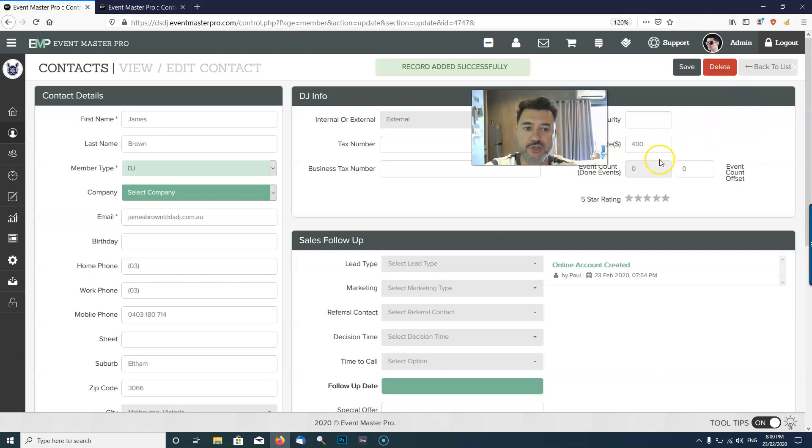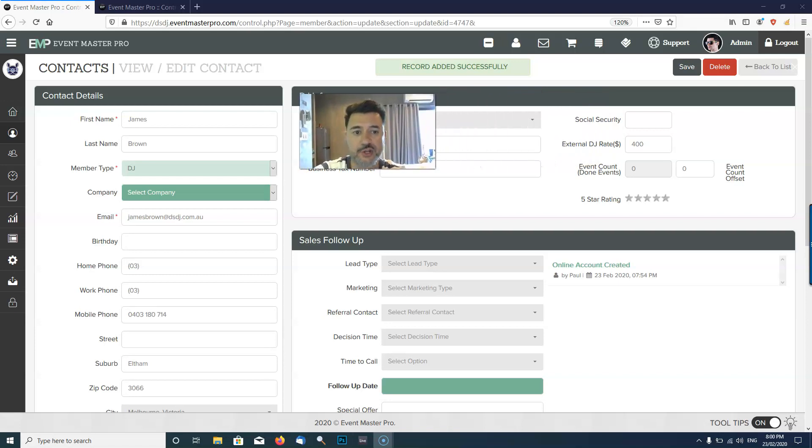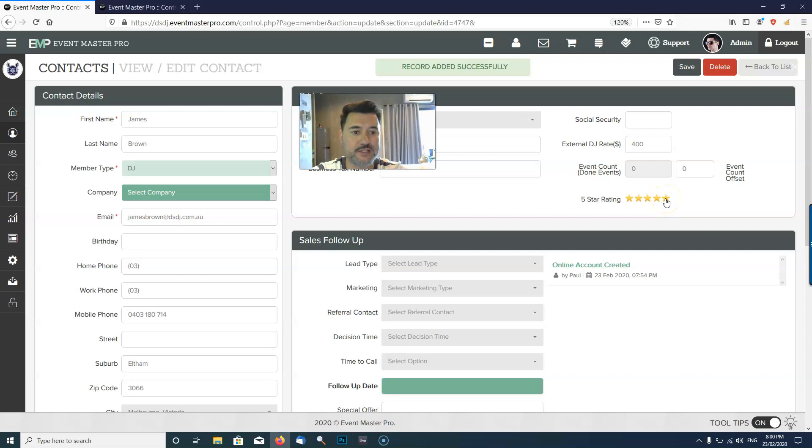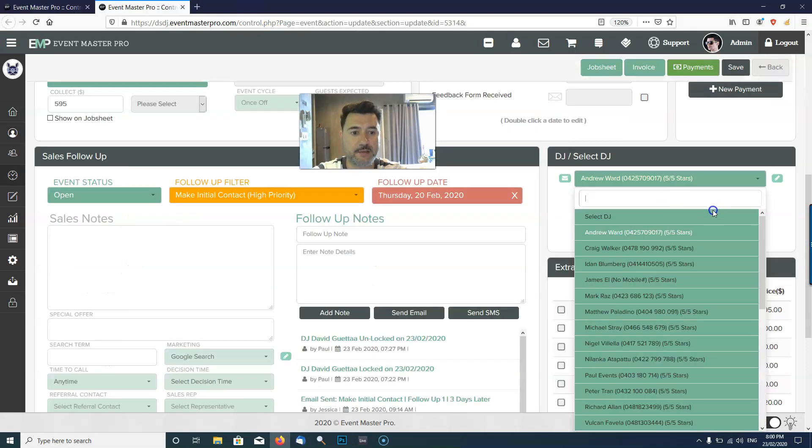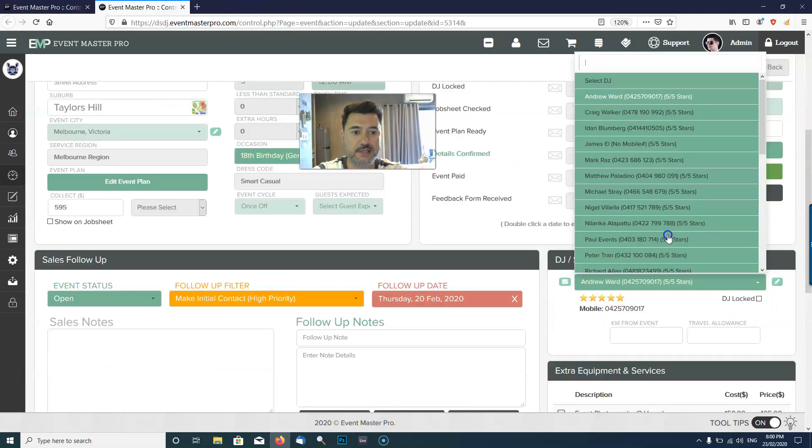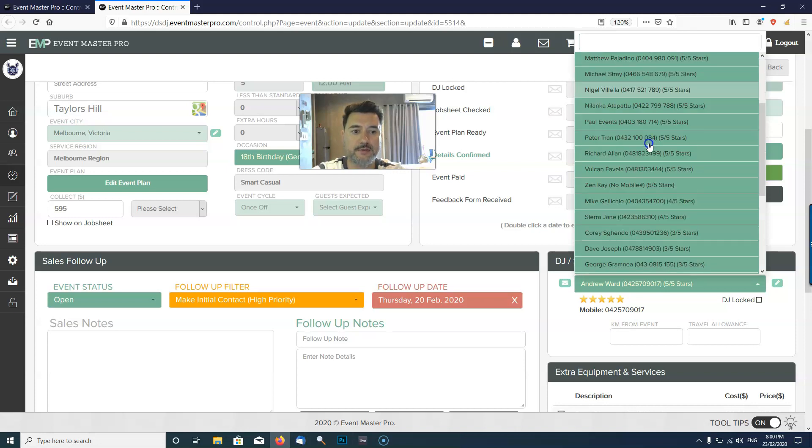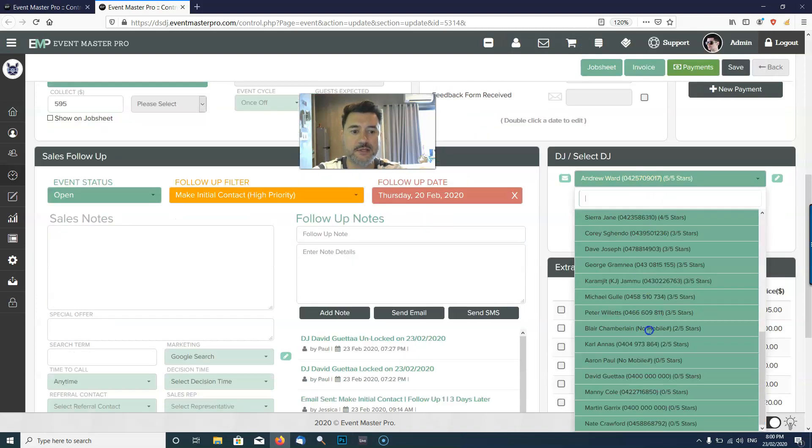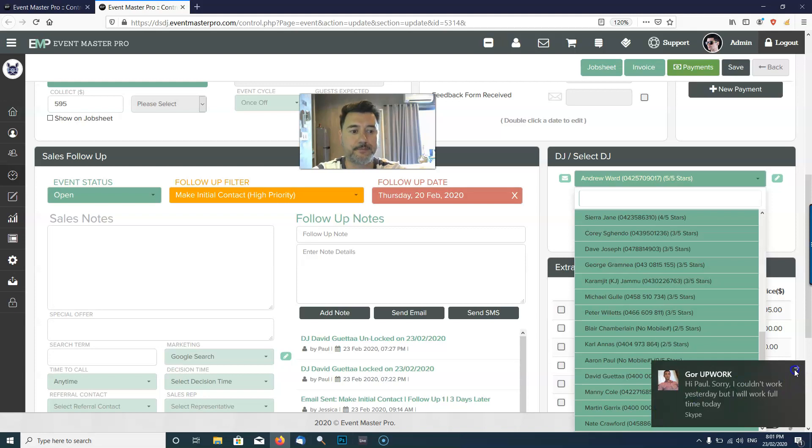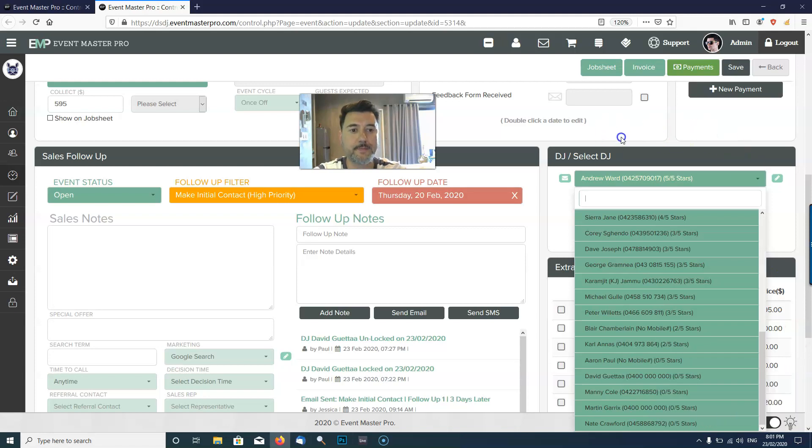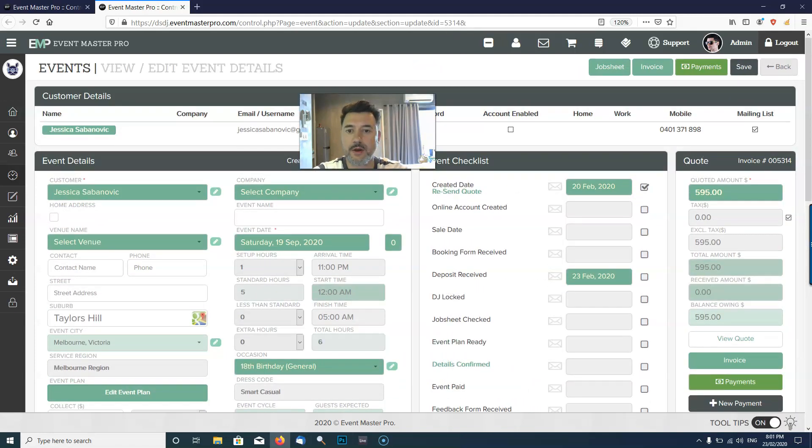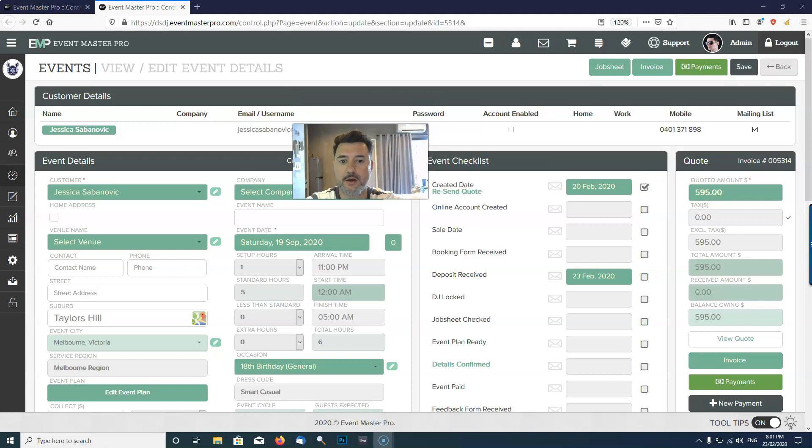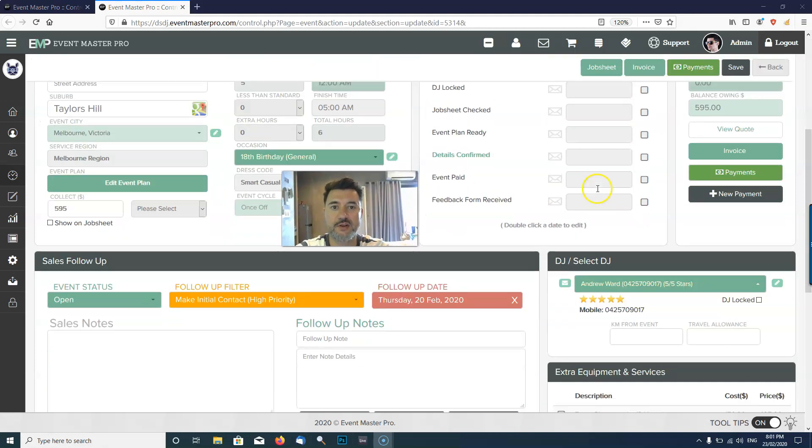Once you assign a DJ to a job—actually before I show you that, here's the five star rating. If a DJ starts off on a clean slate you can give them a five star rating. If they do something bad or show up late or something, you can decrease their rating and that's going to affect their position on the list. The five star DJs go at the top and the one star DJs and zero stars go down the bottom.